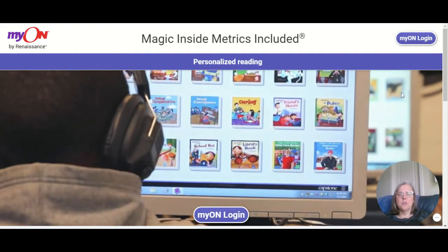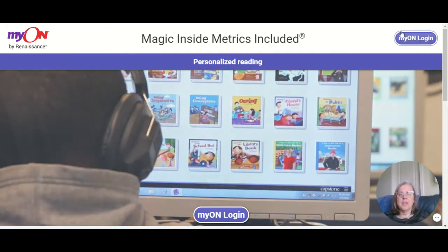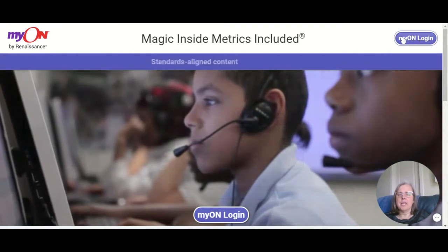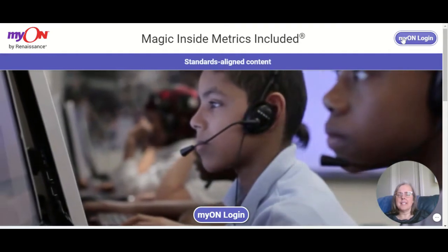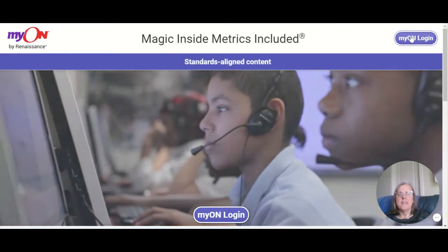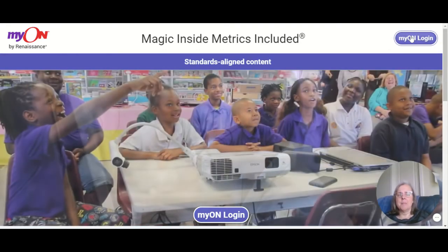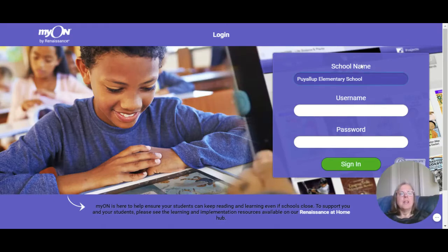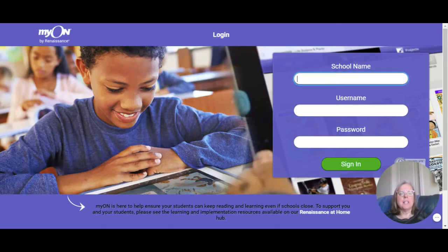I'd like to explain to you the way that you can get logged into Mayan Reading as a Cascade Christian School student. First, we're going to click Mayan Login, and then in the school name field, this can be kind of tricky because the schools have been inputted with very specific school names.